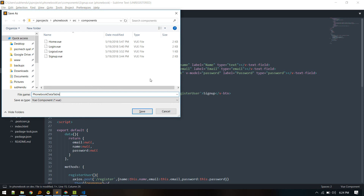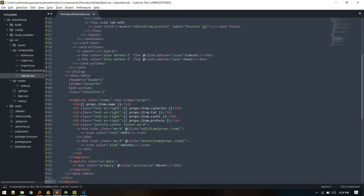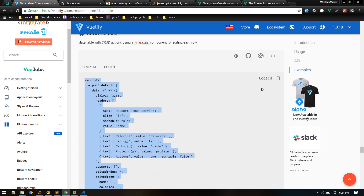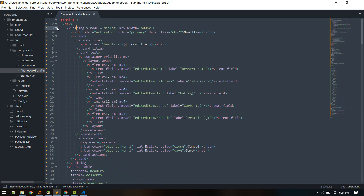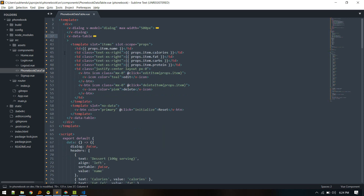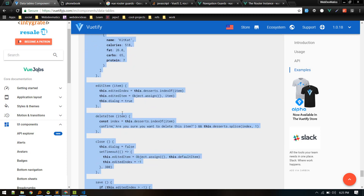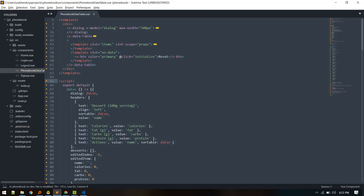We'll call it FontBookDataTable.vue and replace that with the template and script. Here we have a dialog or modal component that will display the modal to edit, and here we have the data table. Inside the data table we have slots for edit and delete — one button to add and one to edit.